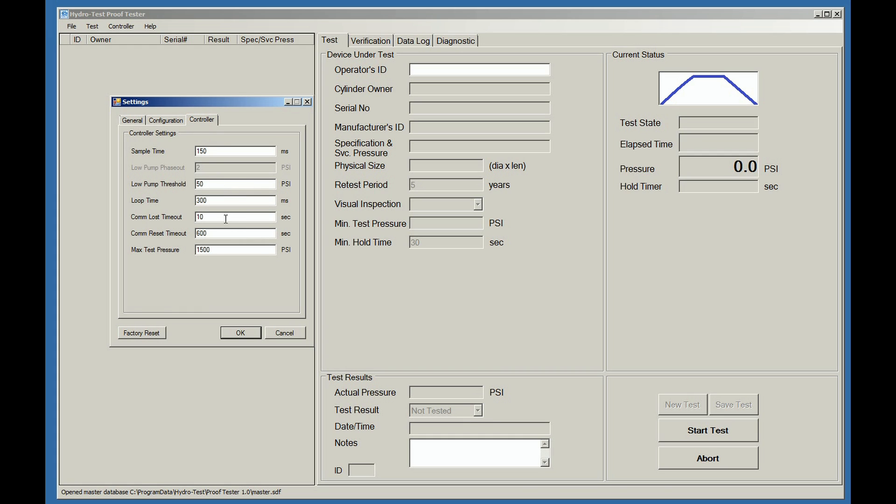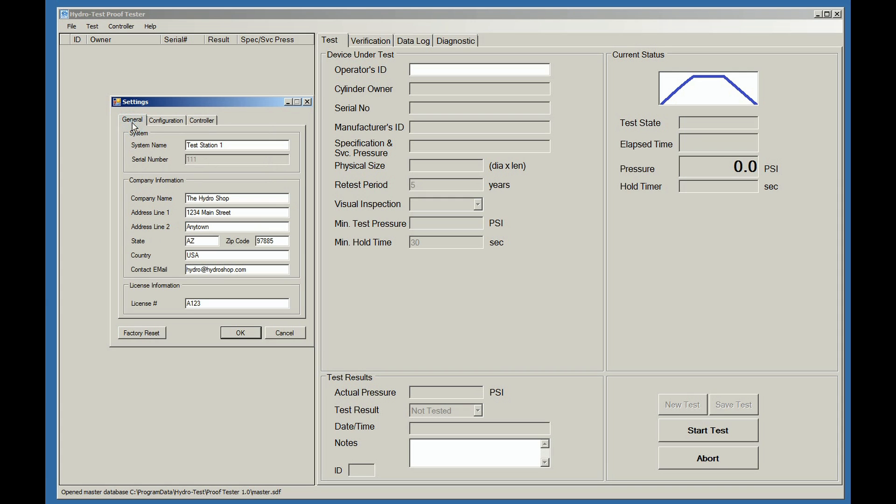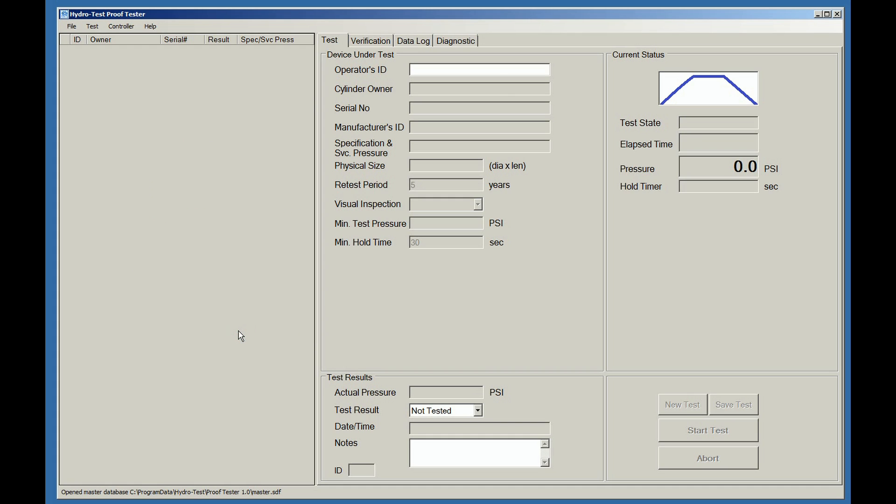The Controller tab is not used in the software in the standalone mode. Go back to the General tab and be sure that all the fields are filled in properly. A factory reset button is available if needed. After confirming that the settings are correct, click on OK.